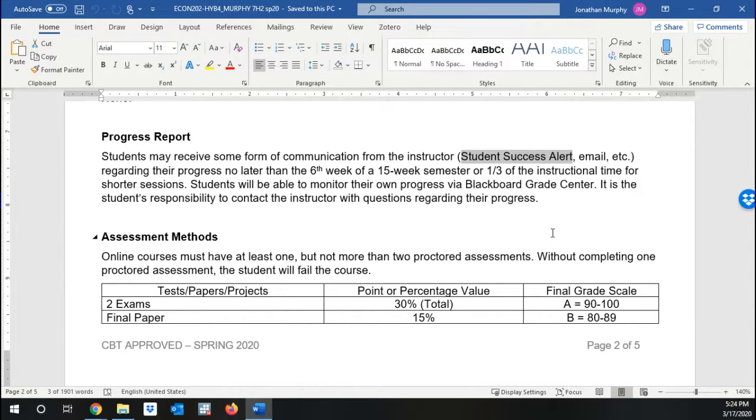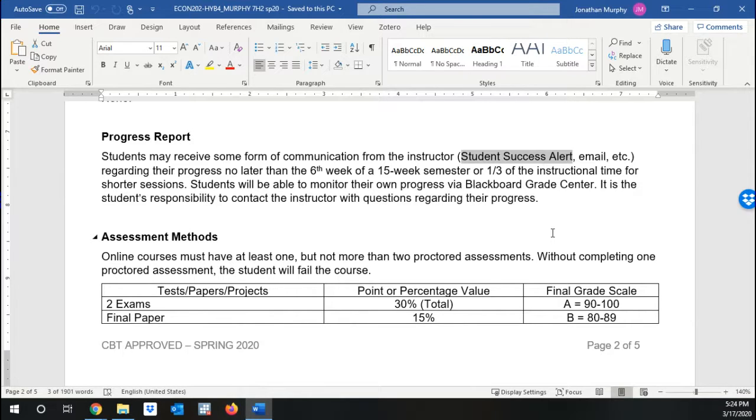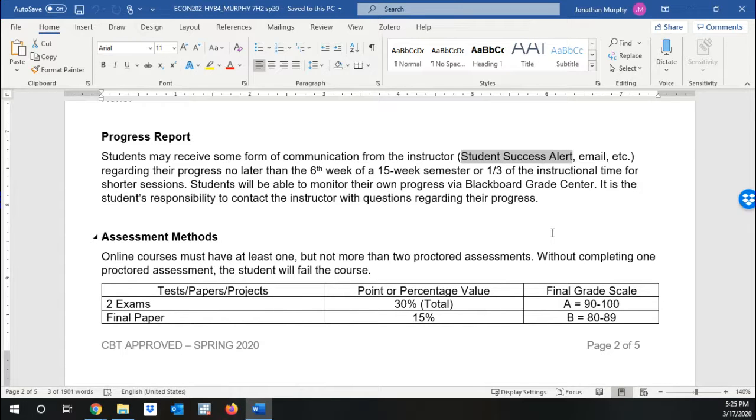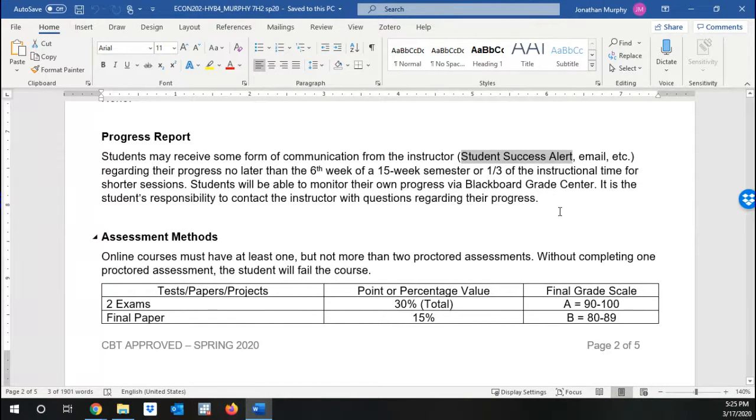So I make use of the student success alerts to let you know, hey, I'm missing assignments here. Something's going on. I hope when I use them, you come talk to me and we can set up some sort of plan. If you don't talk to me, I can't do anything and I have to fail you if you're missing assignments. I don't like to fail students and it's actually surprisingly hard to fail my class if you actually do the work. If you don't do the work, you cannot pass my class. It's as simple as that.